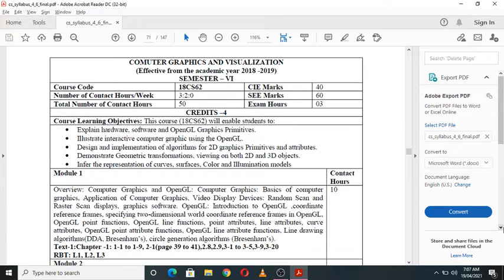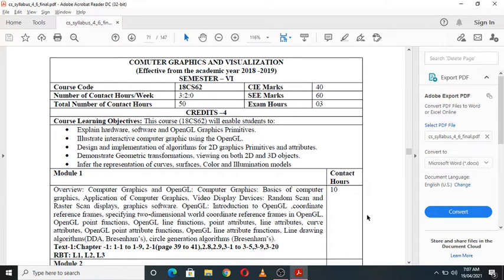The subject is Computer Graphics and Visualization, subject code 18CS62. For this subject, there are a total of four credits. Your internal will carry 40 marks (CI marks is 40) and your external examination is for 60 marks. This subject is completely about computer graphics concepts and visualization of different graphical objects.